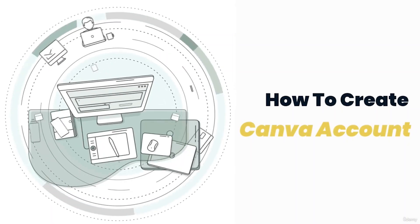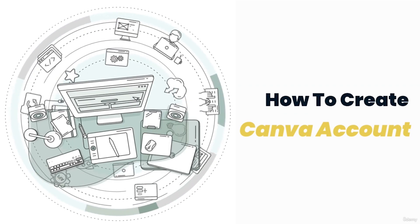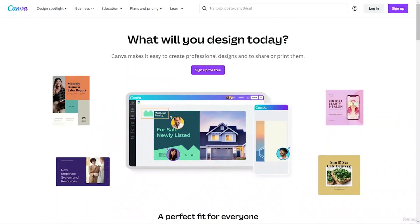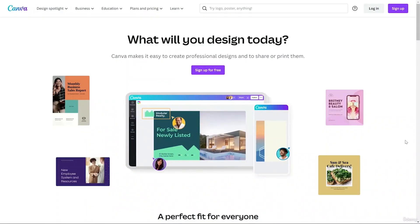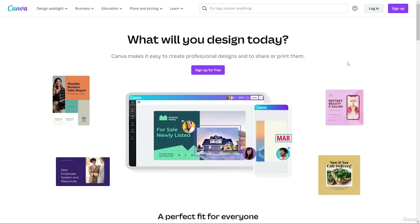In this video we are going to learn how to create a Canva account. Let's go to Google and search for Canva. This is canva.com and this is how the interface looks.